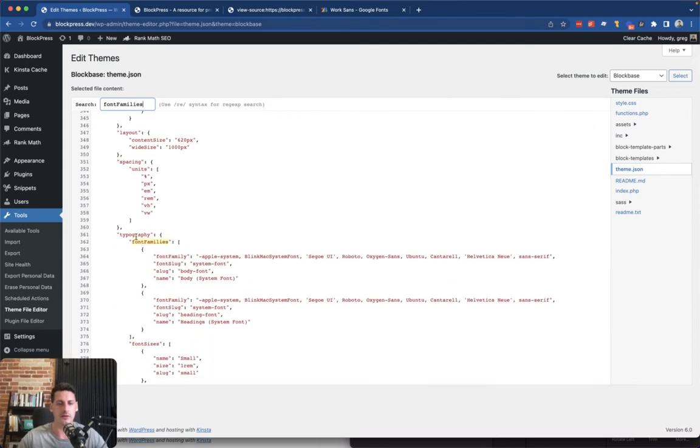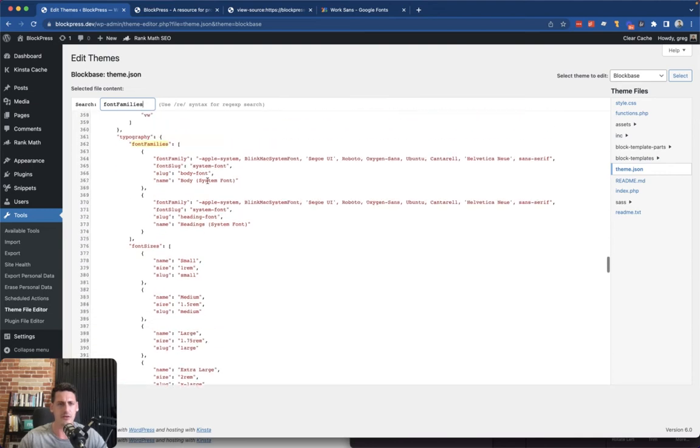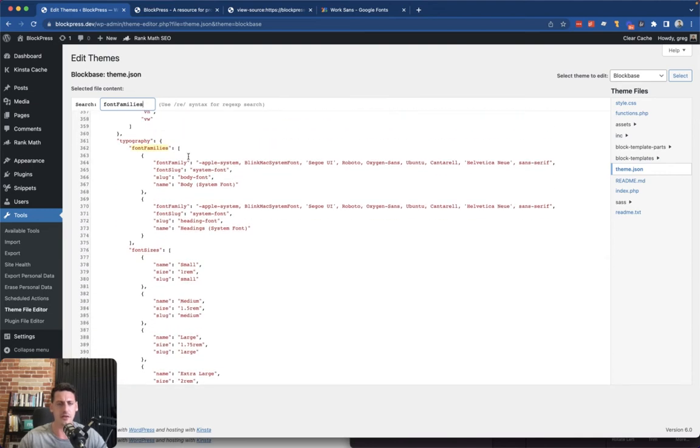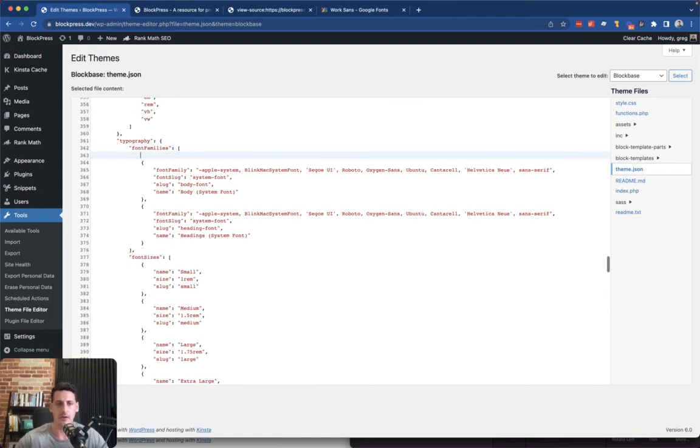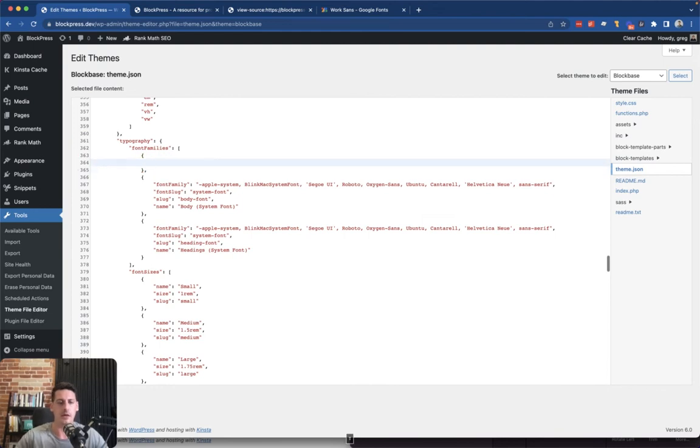So I'm just going to look for the font families property, which is under our typography settings here. And you see here it's just an array of objects to define the fonts on the site, so we're going to add one more.